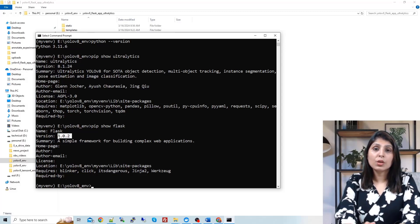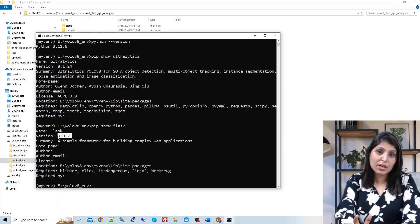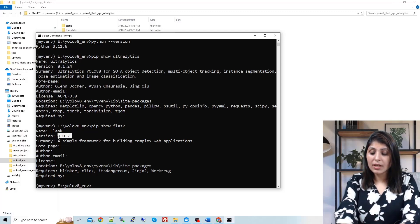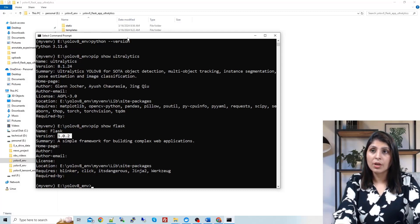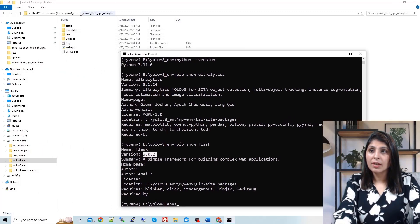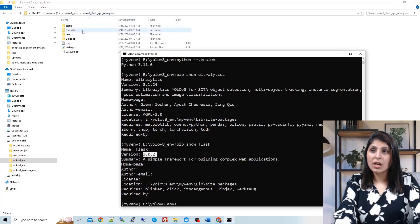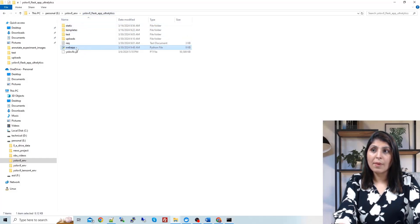Before showing you the code, let me show you the application first — what kind of application we are going to build in today's tutorial. To open the application, we need to enter the folder where we have the Flask app code. In this folder, I have another folder named 'YOLO V9 Flask App Ultralytics' with different subfolders, and this is my webapp.py file. Using this file, we are going to run our web application.